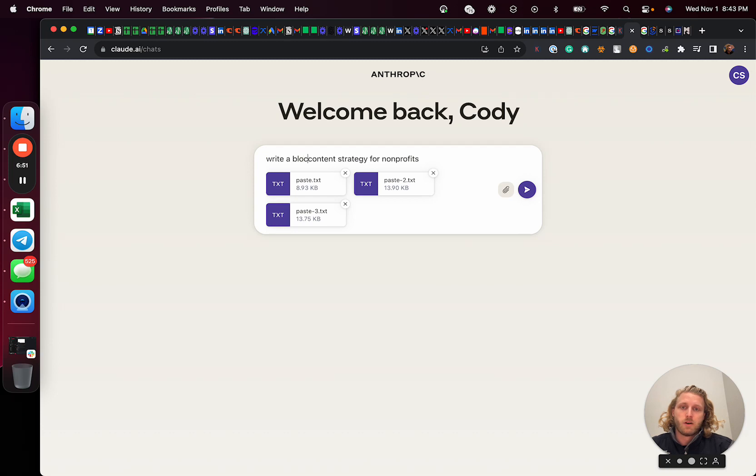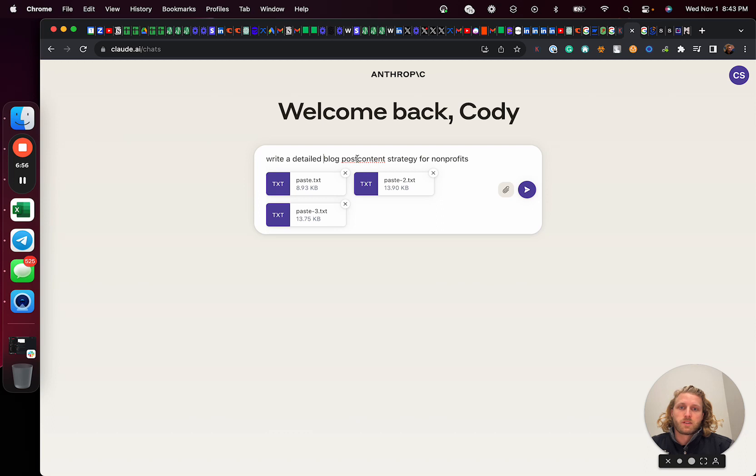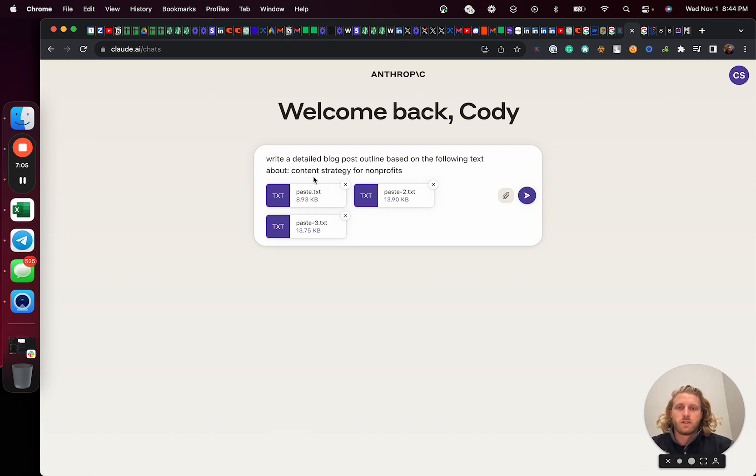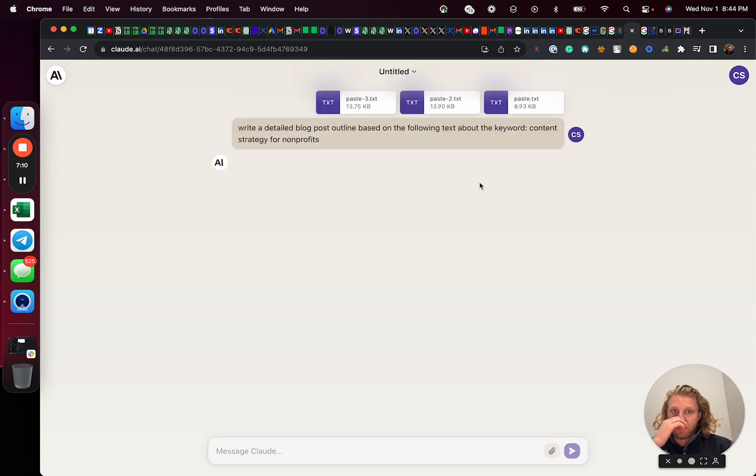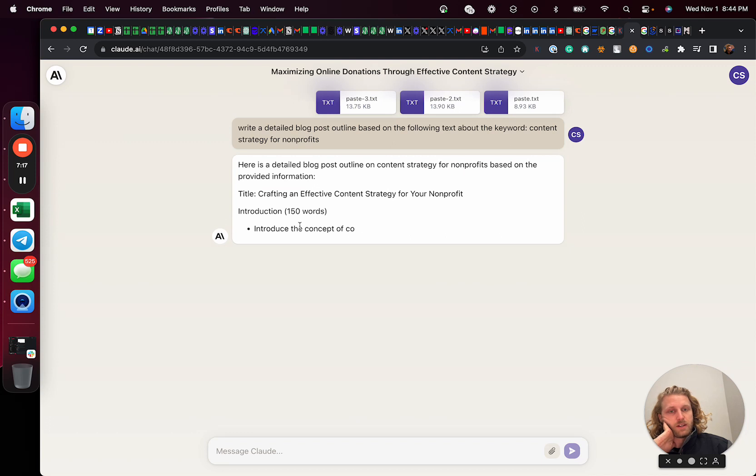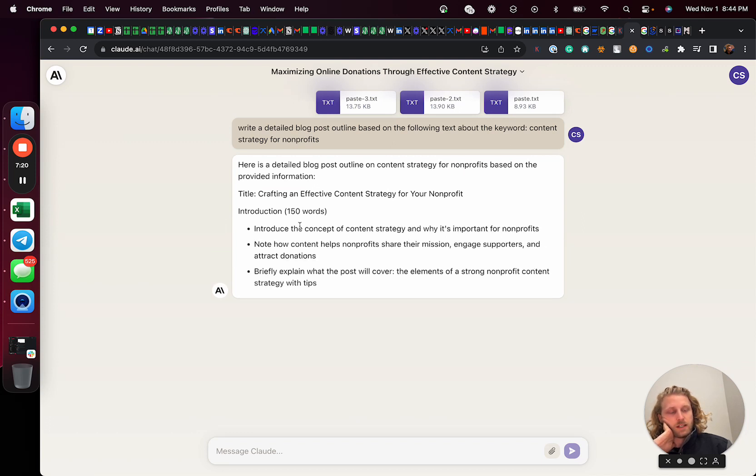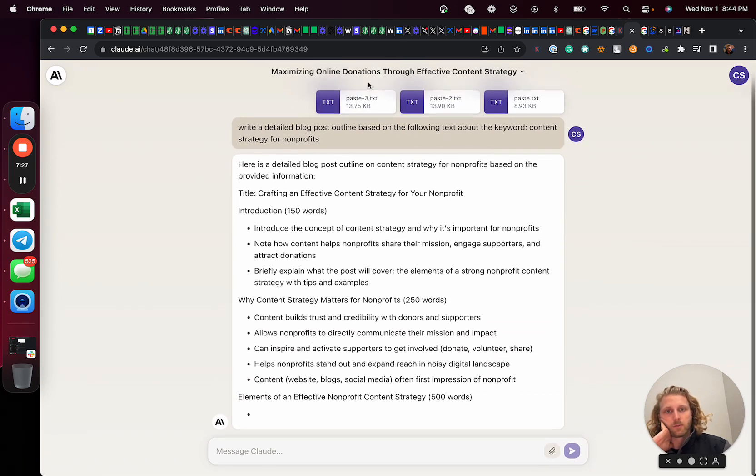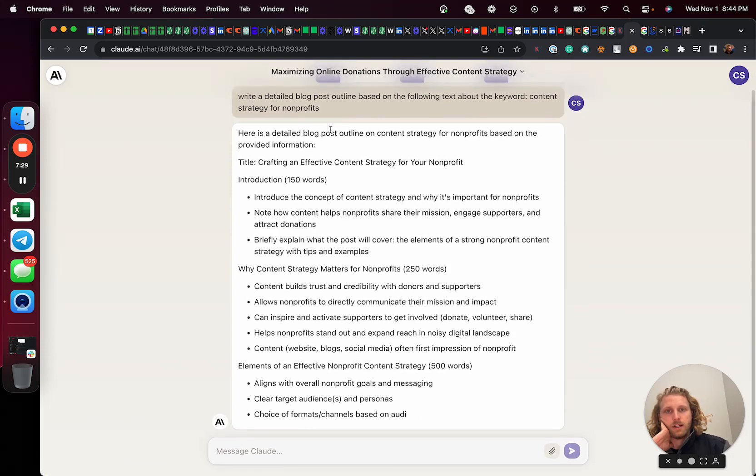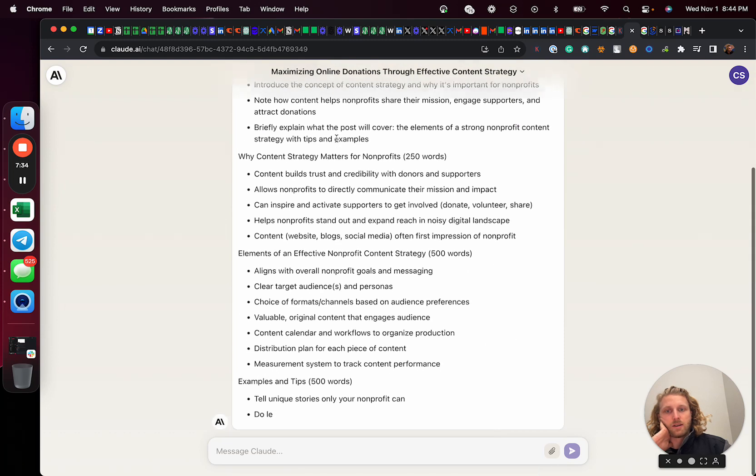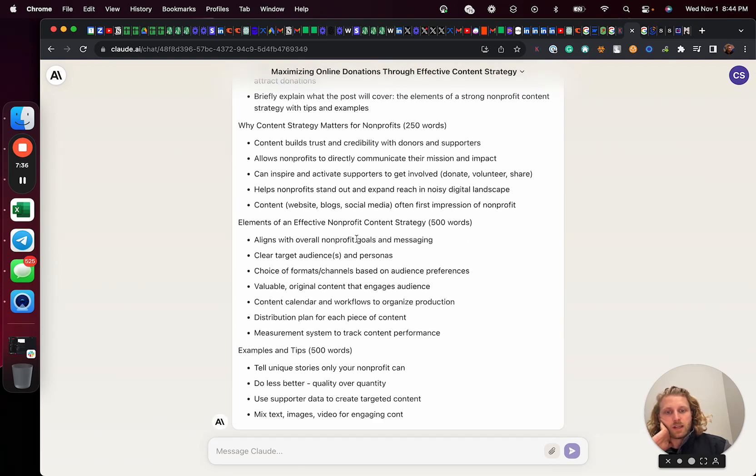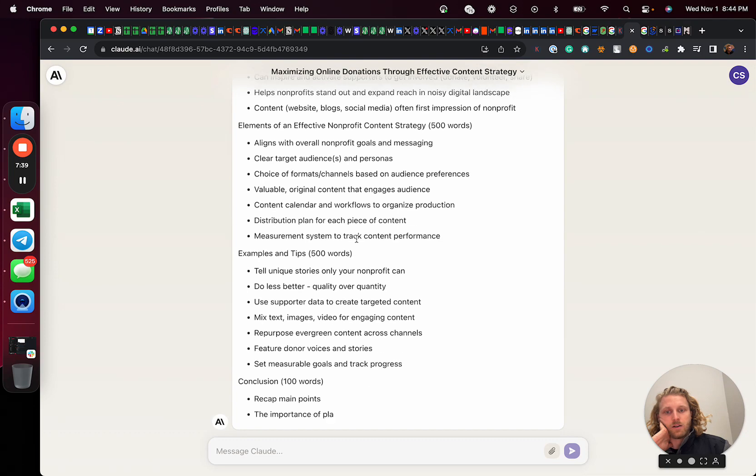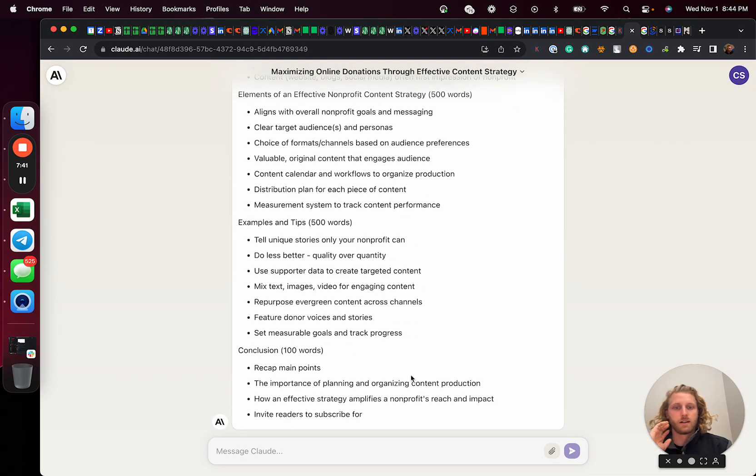And so now what I'm going to do is paste in a keyword and then say, write a blog post, write a detailed blog post outline based on the following text about content strategy or about the keyword content strategy for nonprofits, and then going to hit go. And it's going to start writing this blog post outline. So the reason we're writing this blog post outline first is what we're trying to do is basically give the AI the skeleton of what it's about to write to. If I just try to one shot writing an article, it's not going to be as thorough and as well defined as asking for the outline beforehand. So again, asking for that outline. And now it's almost at its completion.